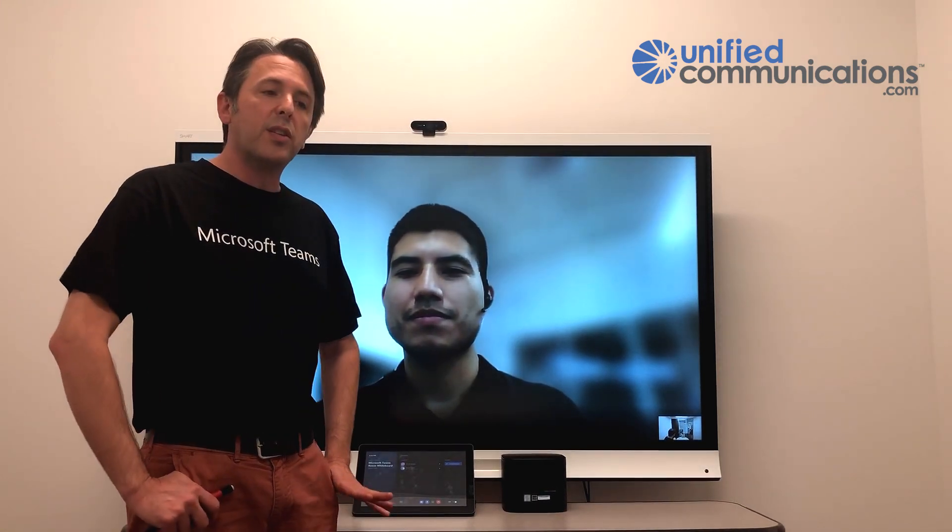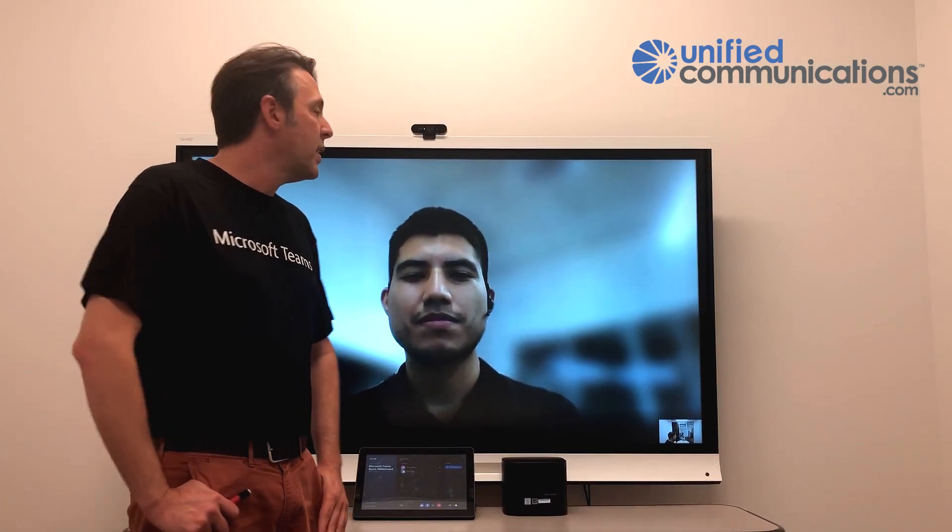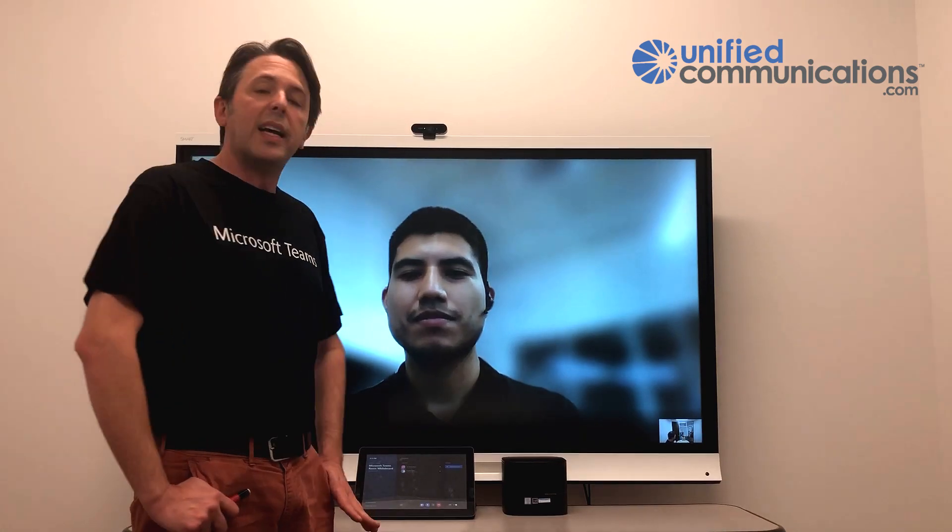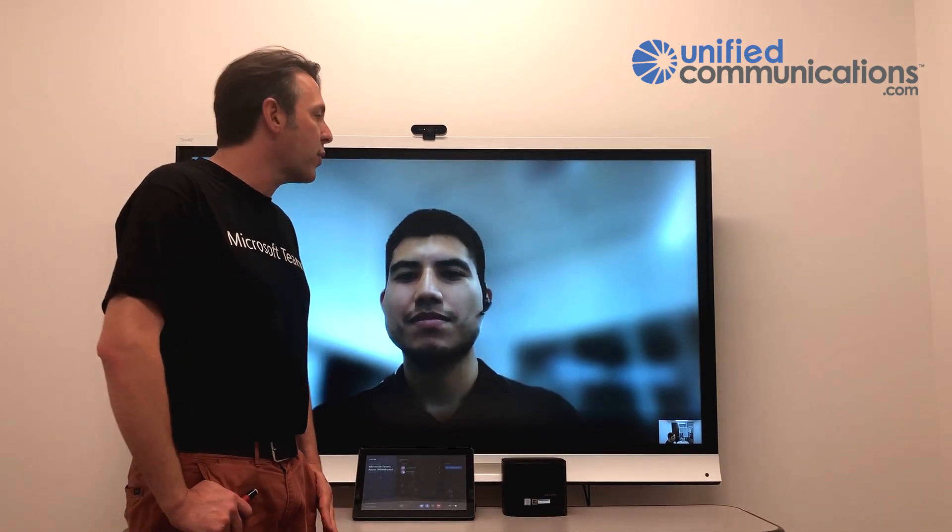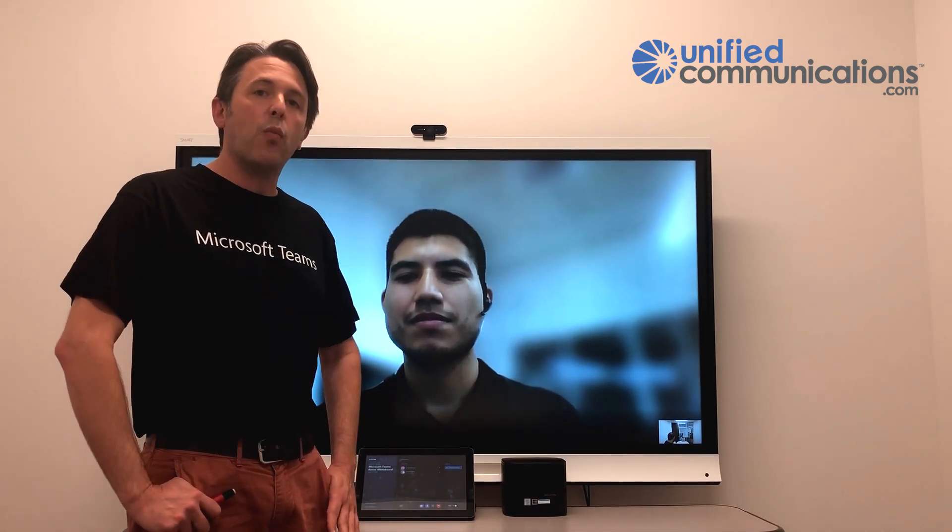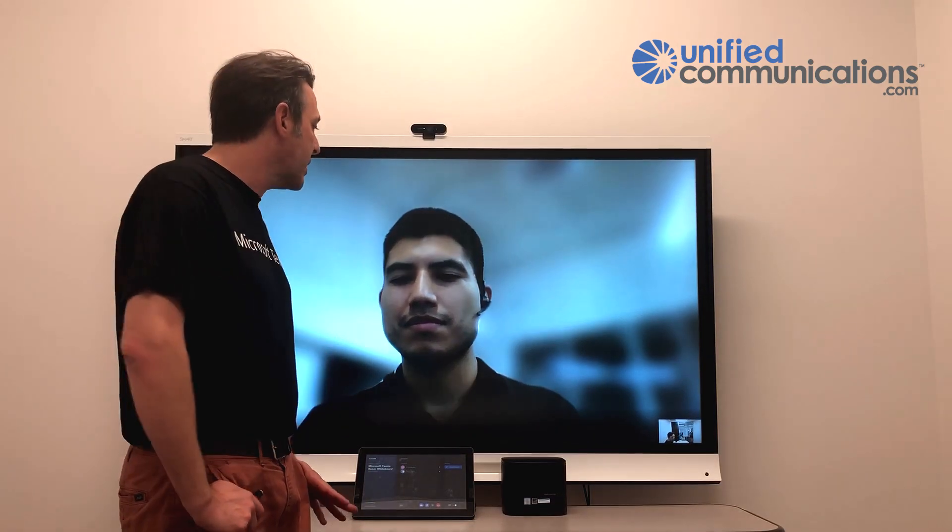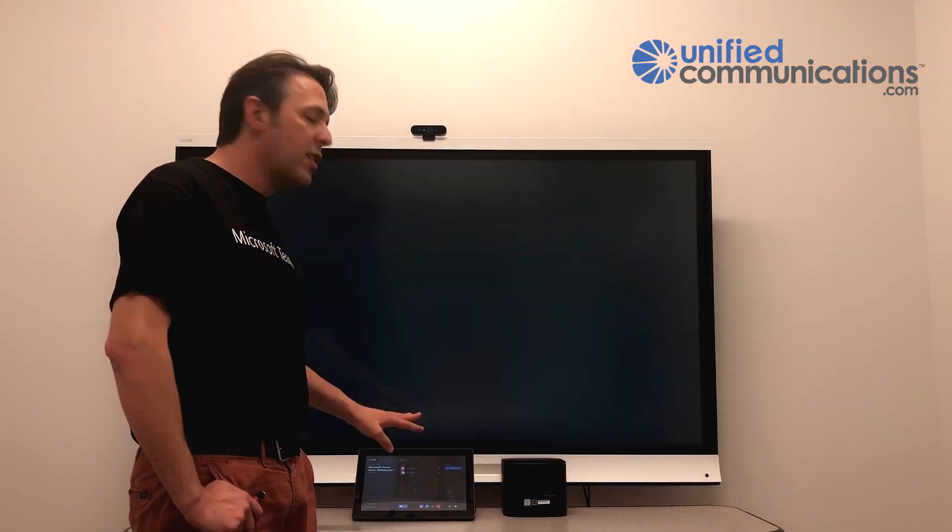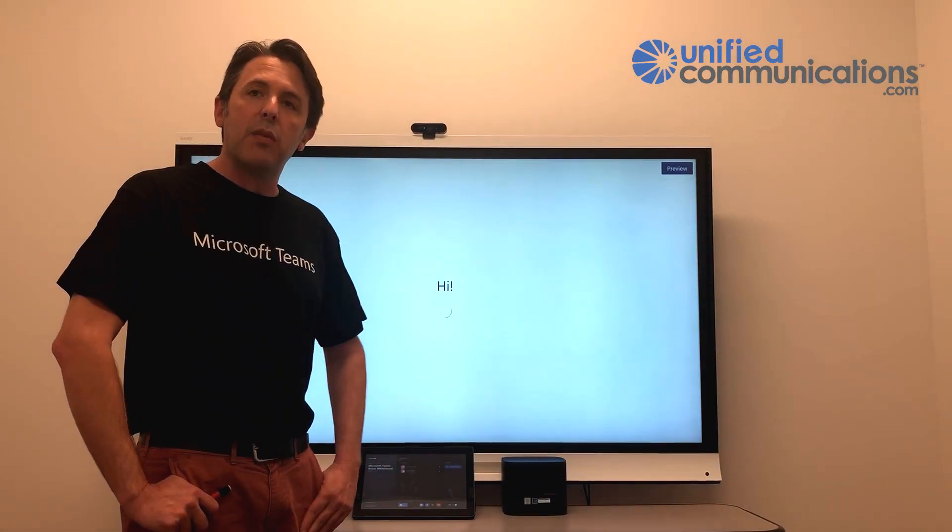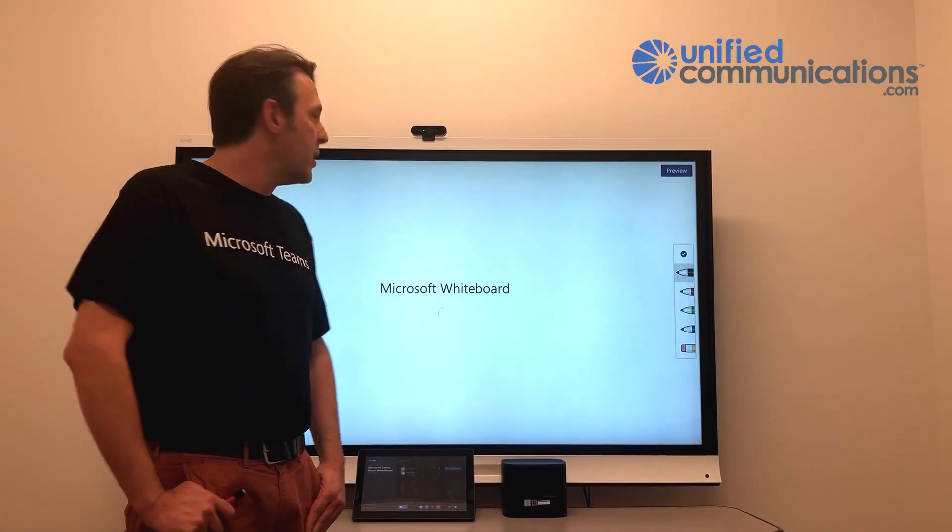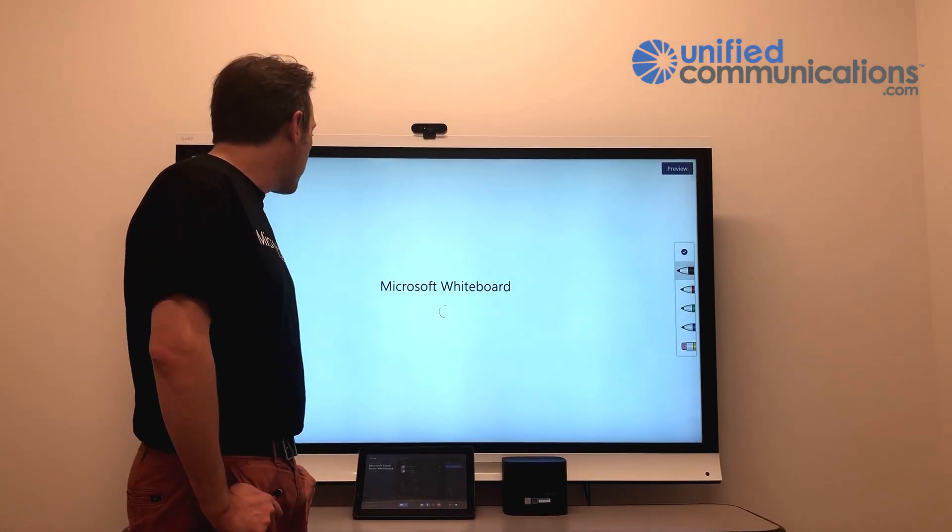So he's going to show us this experience. This is preview in preview. But inside Teams, in the meeting itself, Gerardo can initiate a shared whiteboard session, which he's going to do. He can't do this from the room today, but that will be coming in the future. So he's starting the whiteboard.